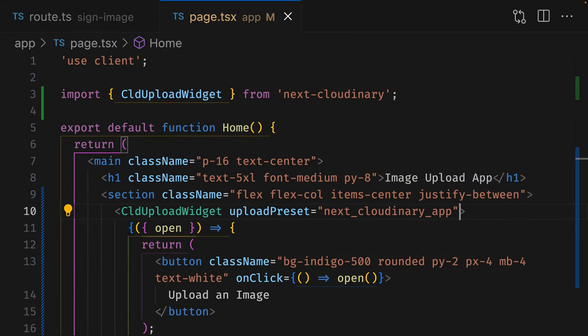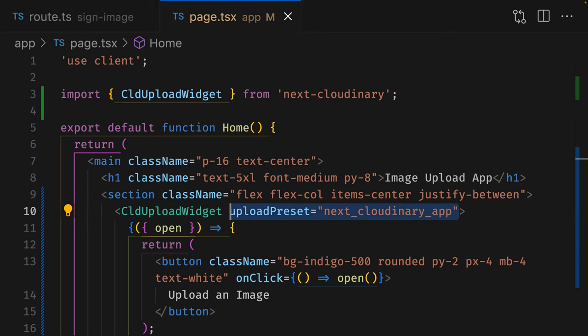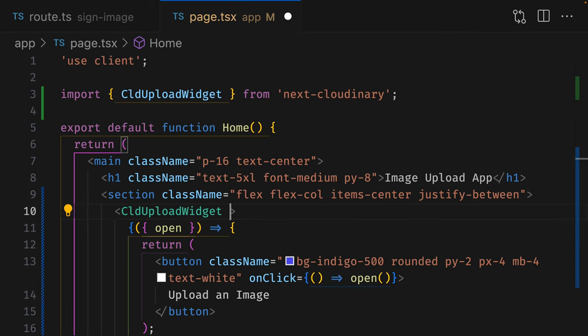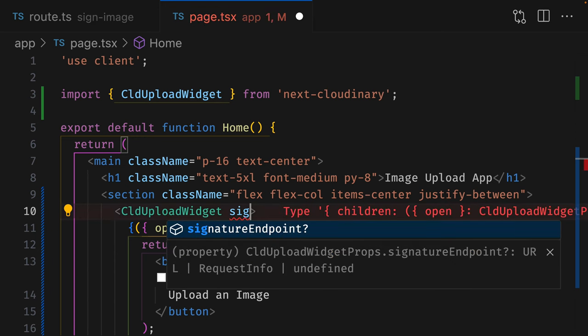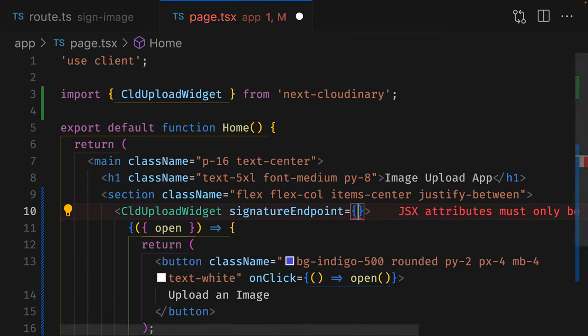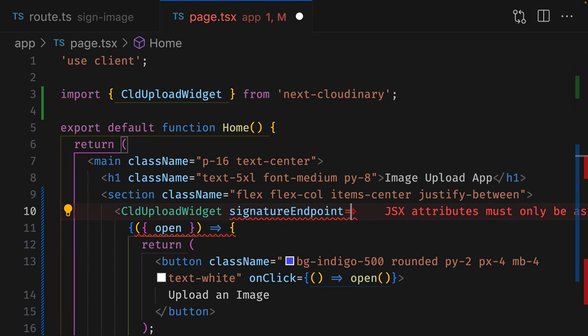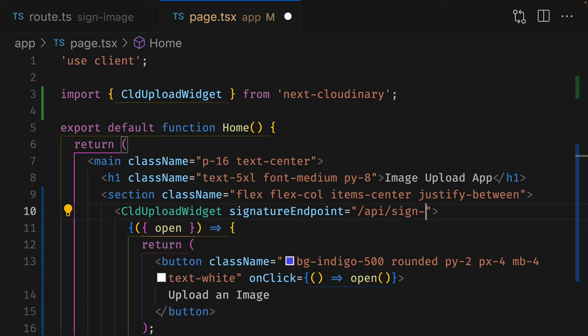To set our widgets up to make use of it, let's get rid of the Upload Preset prop, and let's replace it with a Signature Endpoint prop. Instead, this takes a string, which is the value of our endpoints, and that's it.